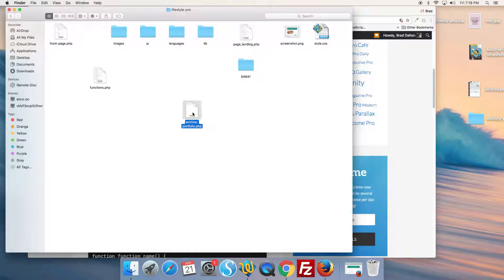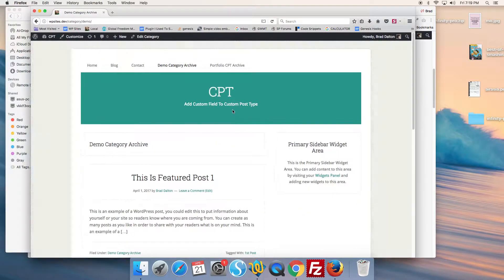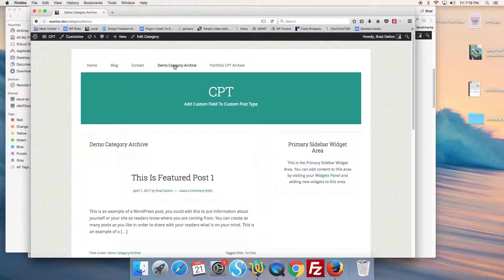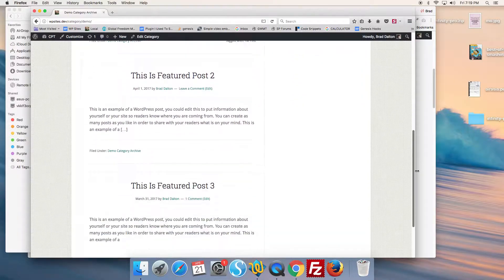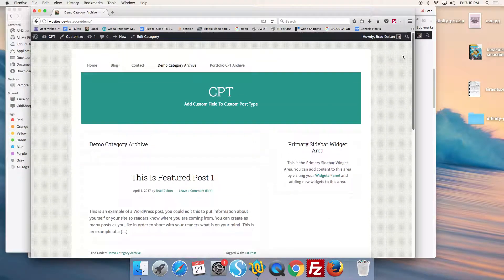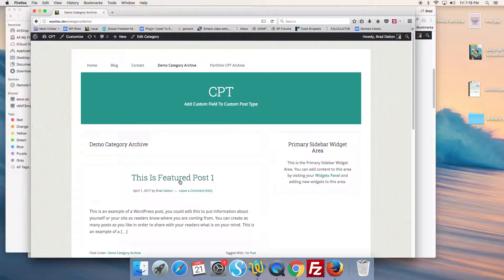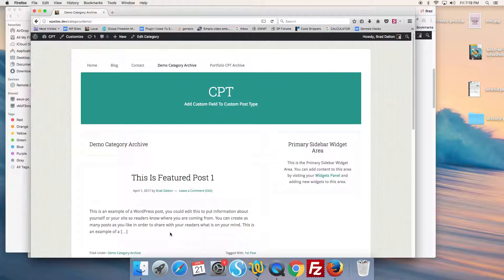In this case, we're going to target the category archive named 'demo'. I've added three posts to this archive page loop, and you can see them here. We want to add the custom field content within the loop for each entry in the archive.